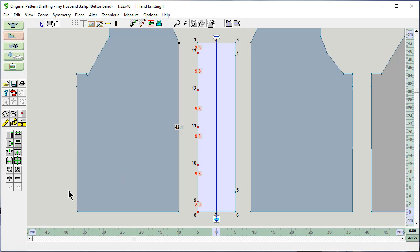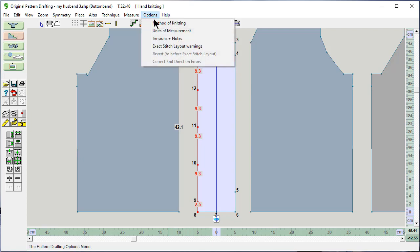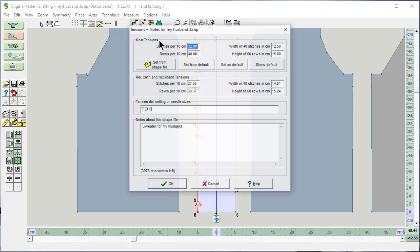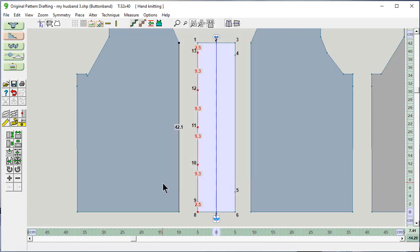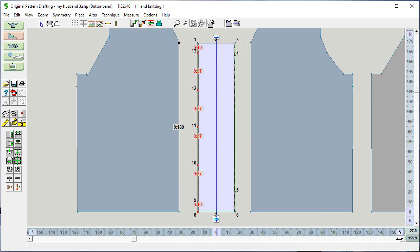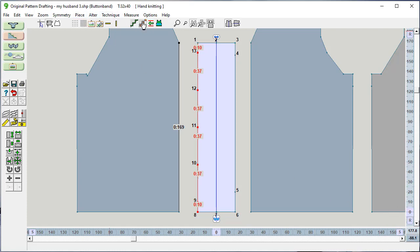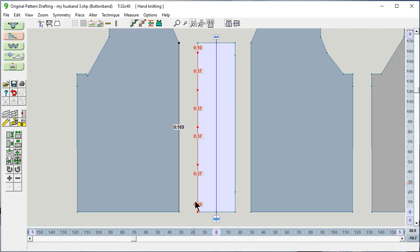Now why did I do this? Because at the tension, let's go up under options and tensions, let's say that we're working at 32 stitches and 40 rows per 10 centimeters. That's fine. But when I change here to stitches and rows and turn off the point numbers, all of a sudden I have here mathematically.